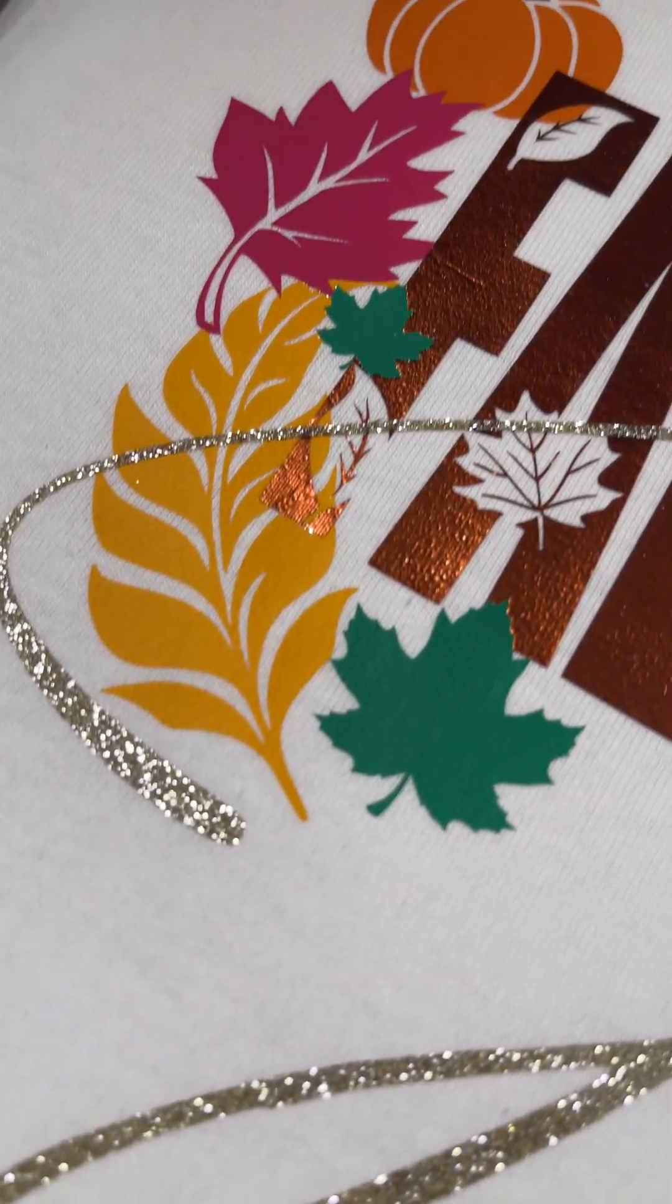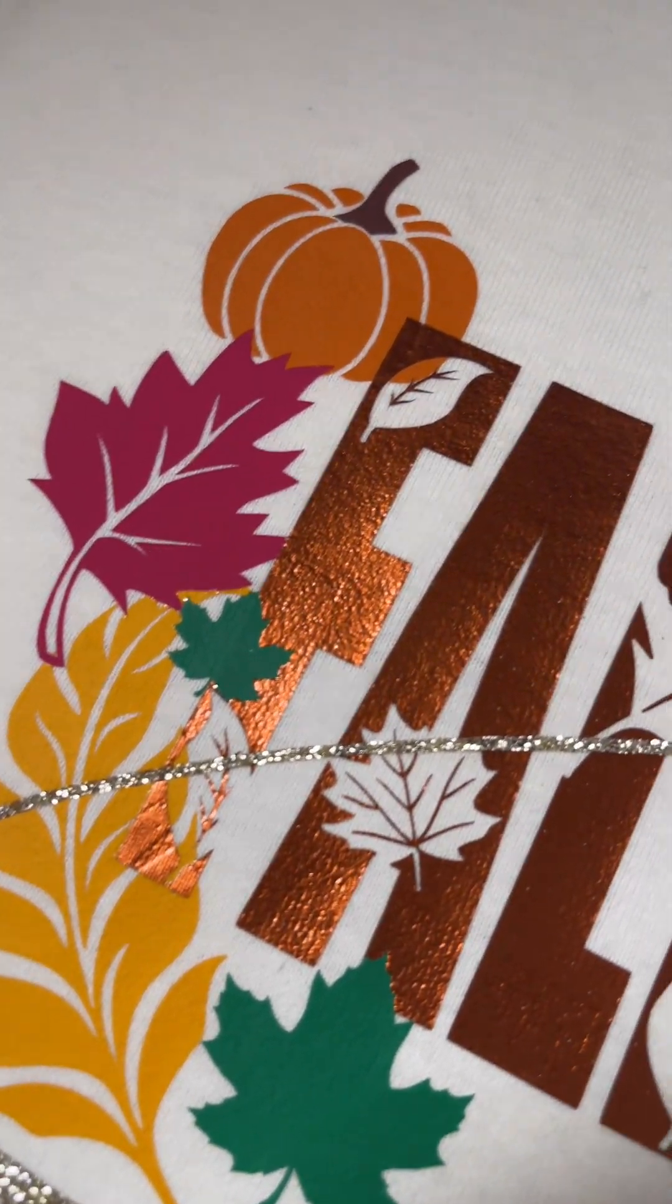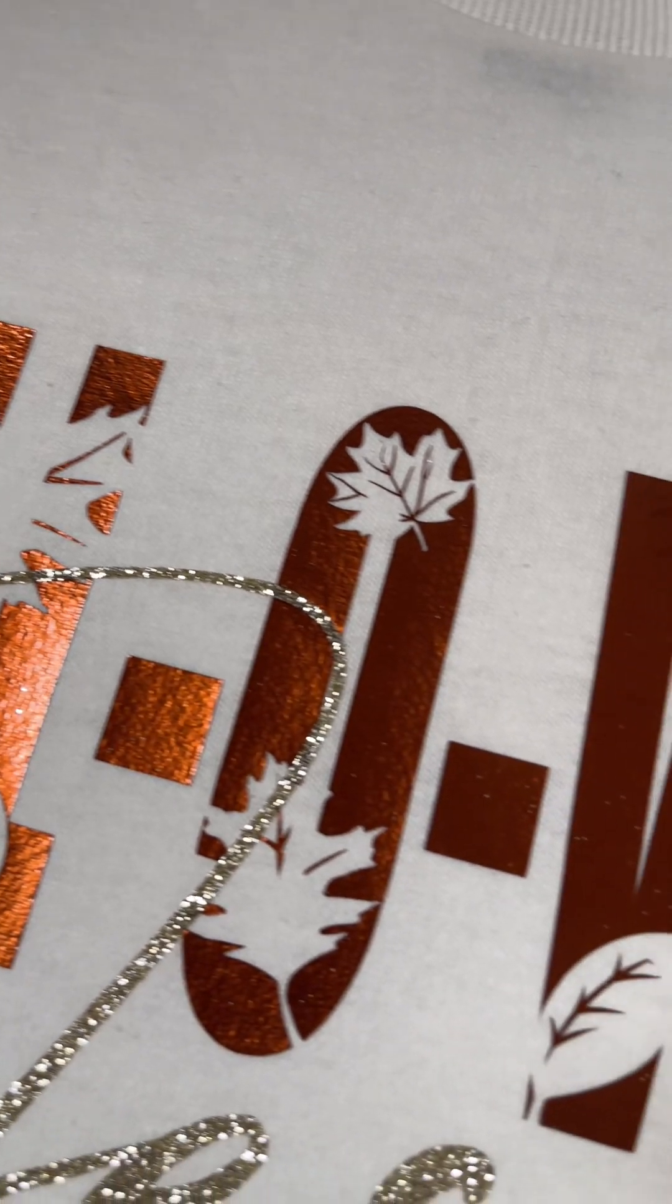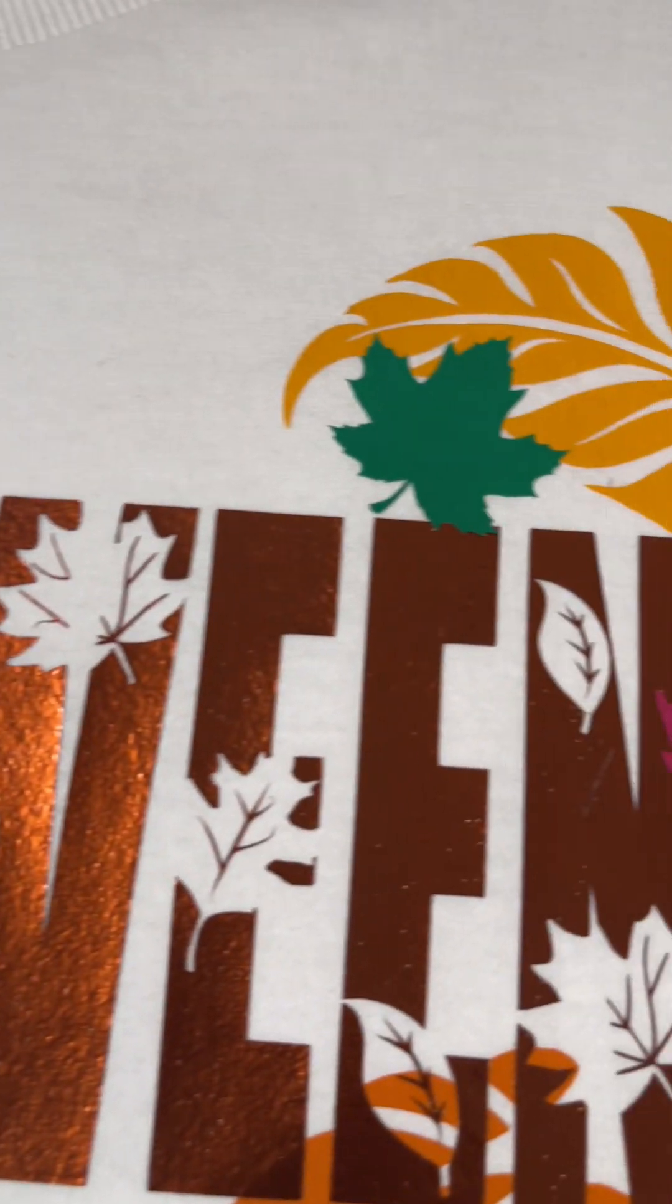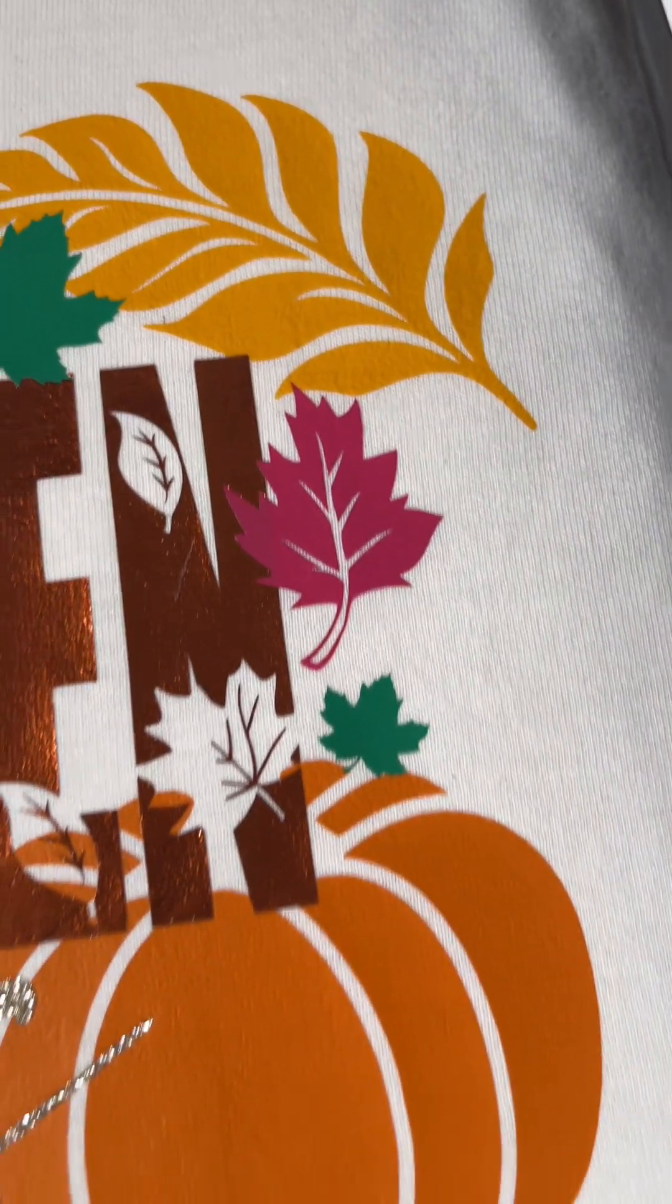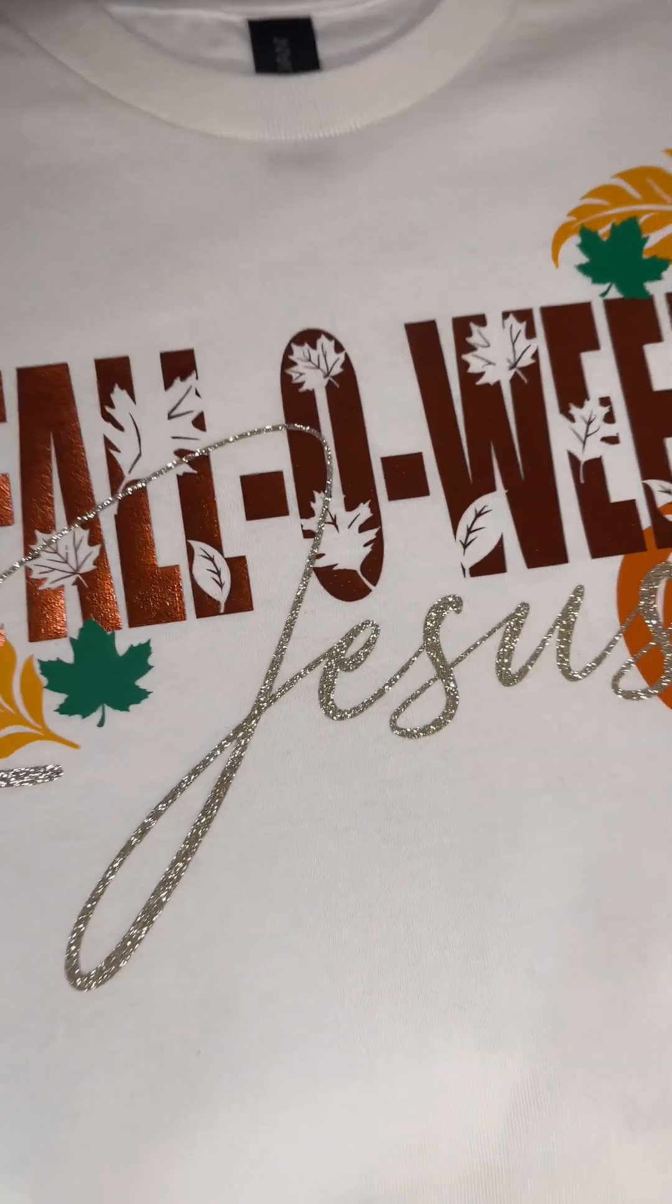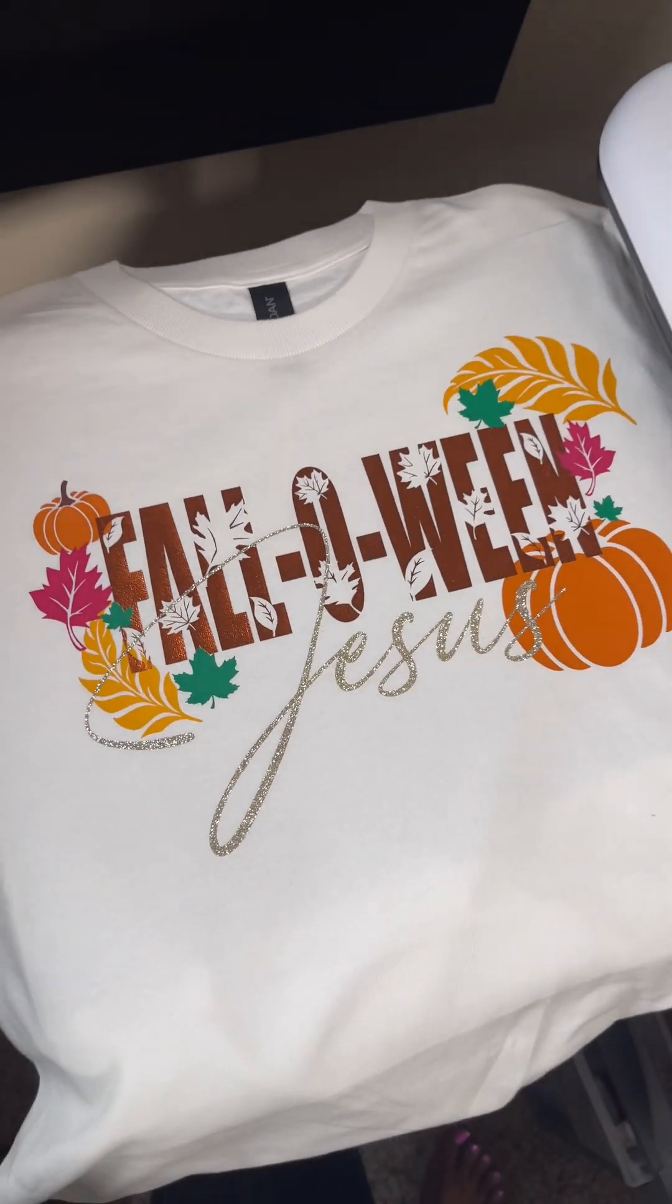This was the final result. Look at that foil! That is Siser's metal foil in bronze and it is absolutely gorgeous. This is one of the prettiest vinyls I own, it was perfect for the shirt. Hopefully this helps, and as always, see you on the next video.